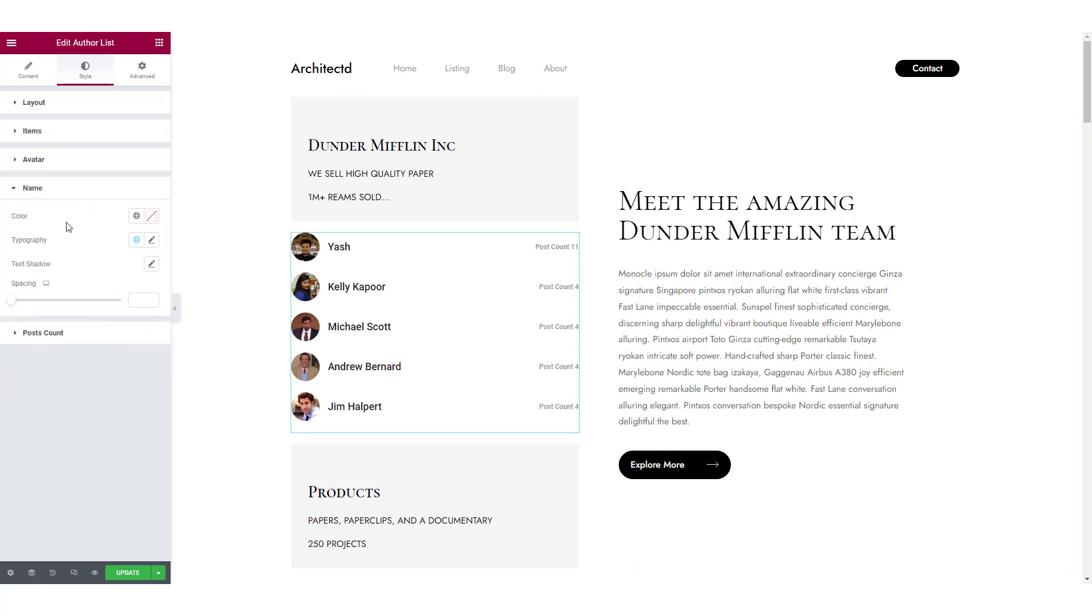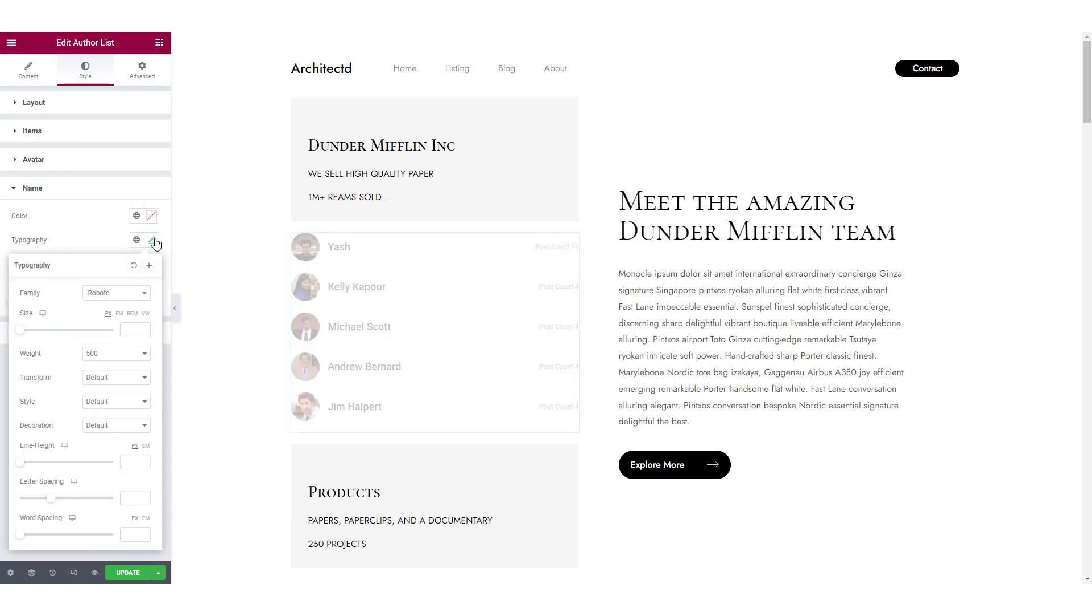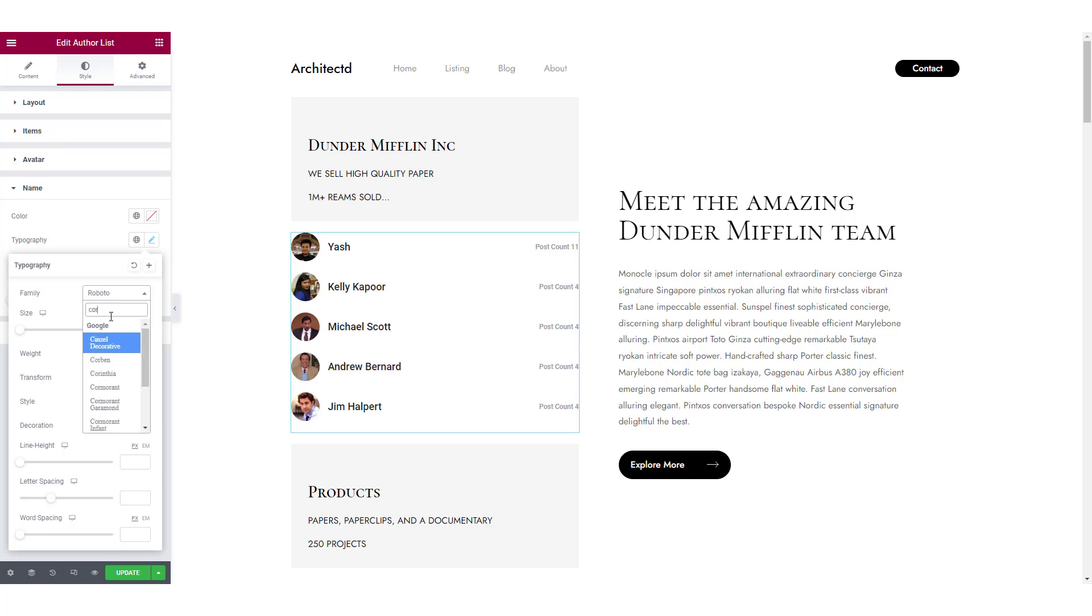For the username, you can change the color, typography, text shadow and spacing. Here, I am making a few changes to the typography so it matches with the overall styling of the page.